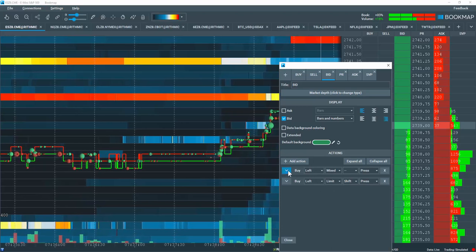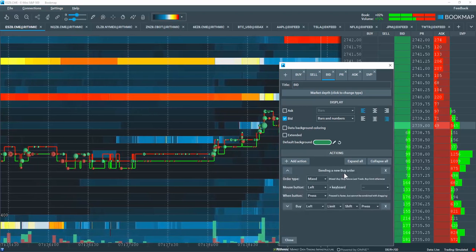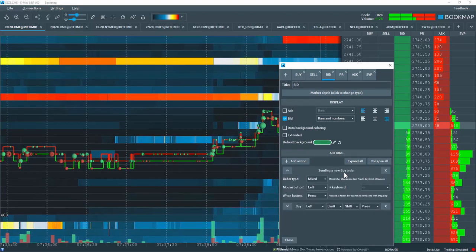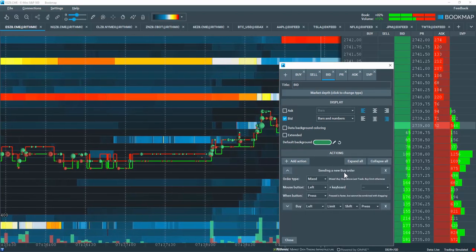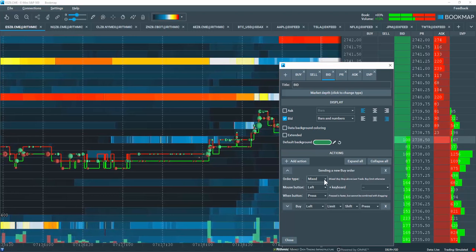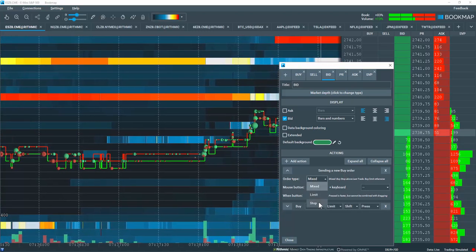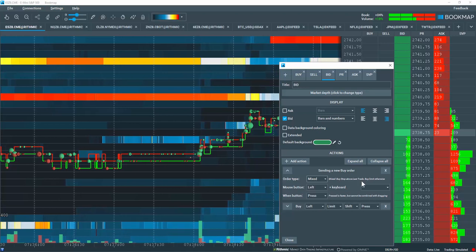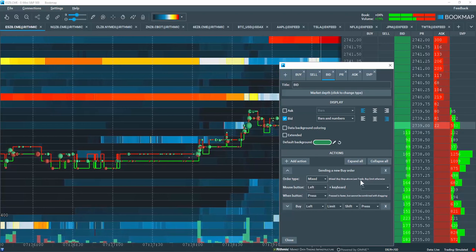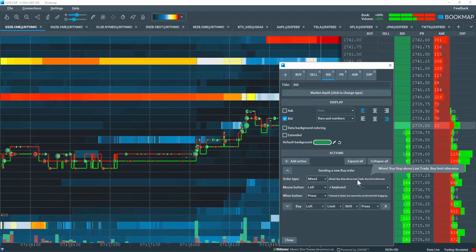Let's open up this buy order here and this sends a new buy order. The order type is mixed which means that it's for both a buy limit and a buy stop depending where you are in the price ladder.